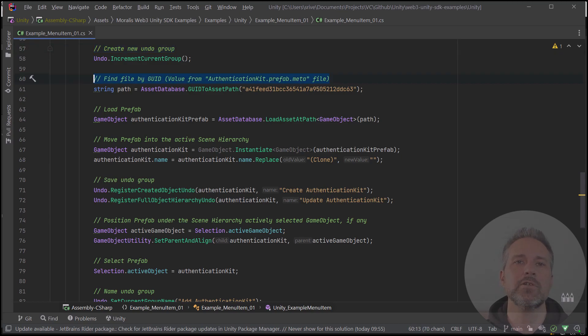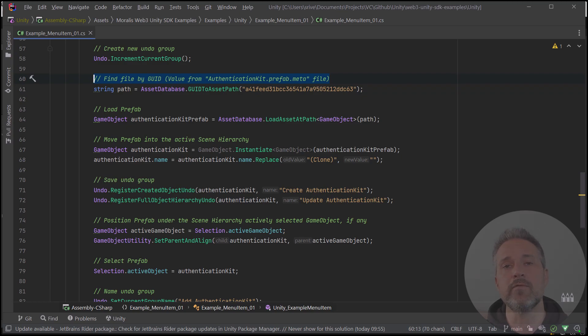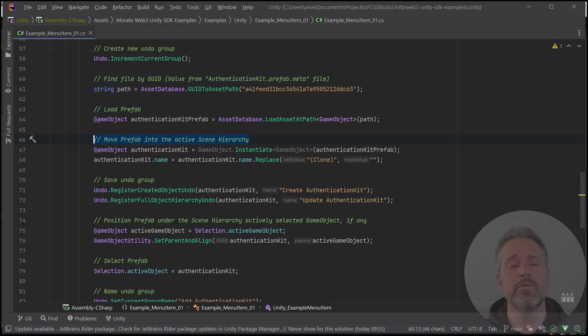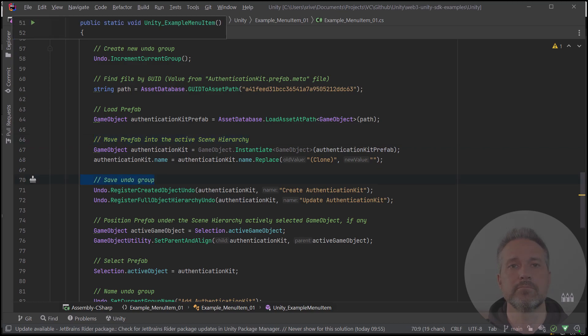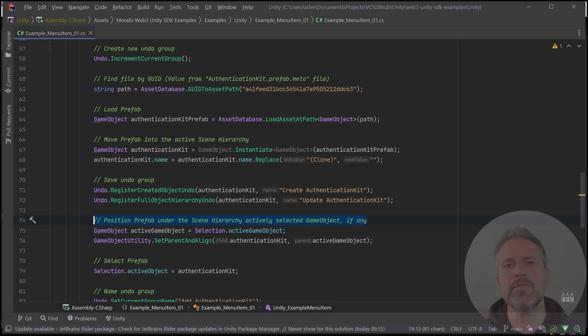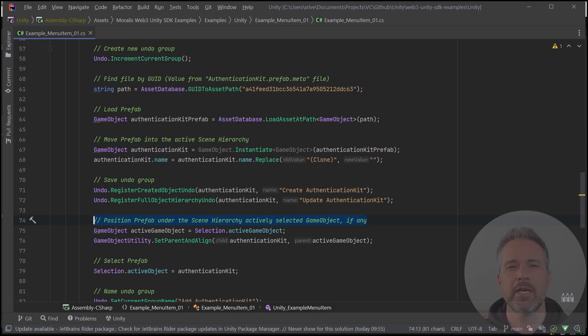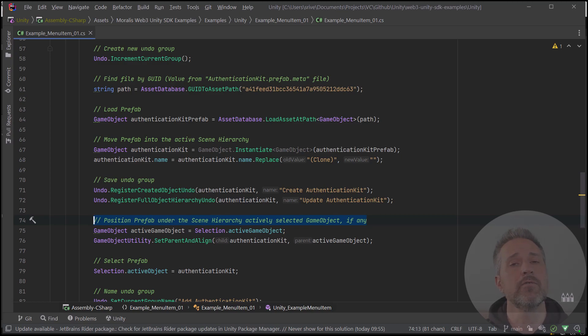The next thing I do is look up the authentication prefab. There's different ways that you could search for this in your project, but here I use the GUID value, and you can get that GUID value as shown. Then, I load the prefab itself. I move the prefab into the active scene hierarchy. I update the undo objects. And as a courtesy here, if the user has selected something already in the scene, I will parent the authentication kit under that. Probably, for the authentication kit, you would want it sitting at the root, but I just wanted to show off this as optional functionality for you, since it might be something you want to do with other workflows.